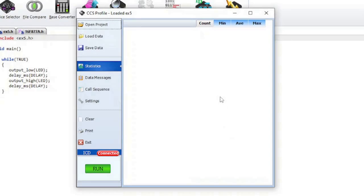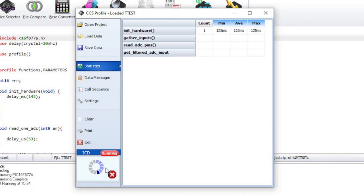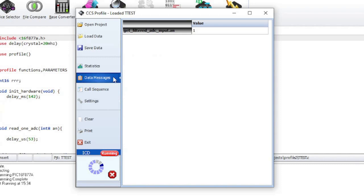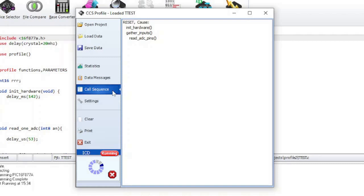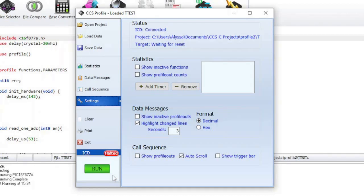Let's look at a better code profile example that will show more data. The run button will start the program and begin logging code profile information. Statistics will show the timing statistics of all the functions being executed. Data messages will display all of the messages sent by the code profile's profile_out function. The call sequence can be seen here. Settings is where you can configure the code profiler. The stop button will halt execution of the program. Exit will close the code profile tool.